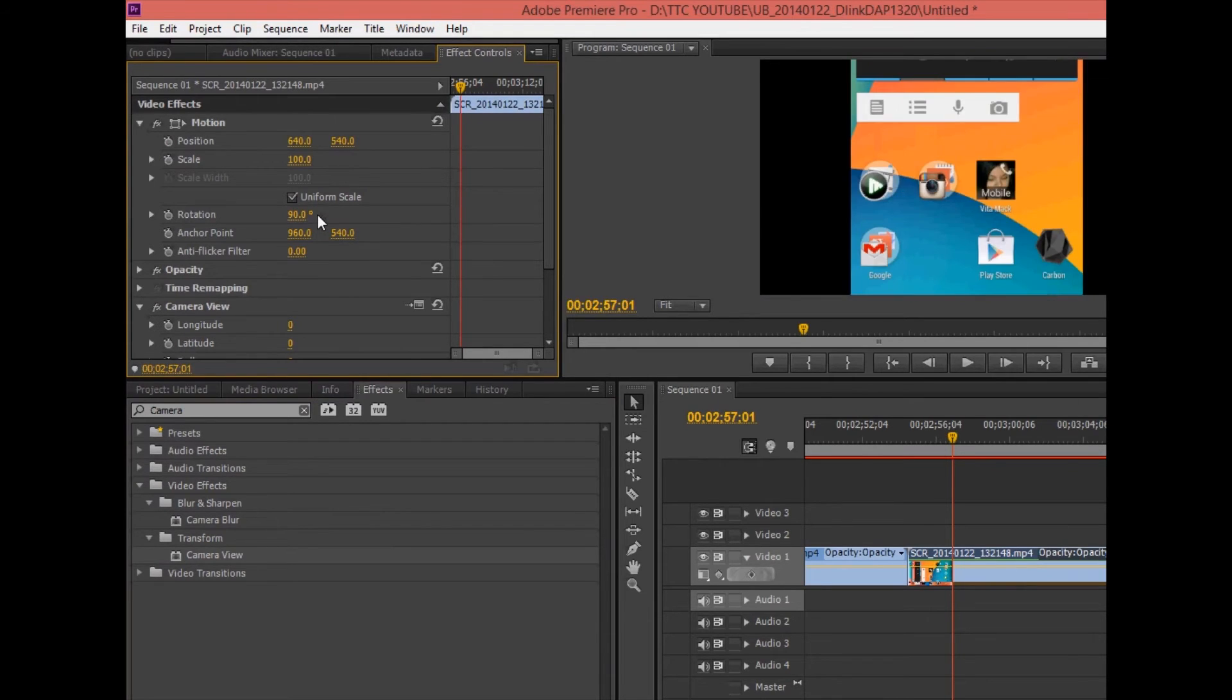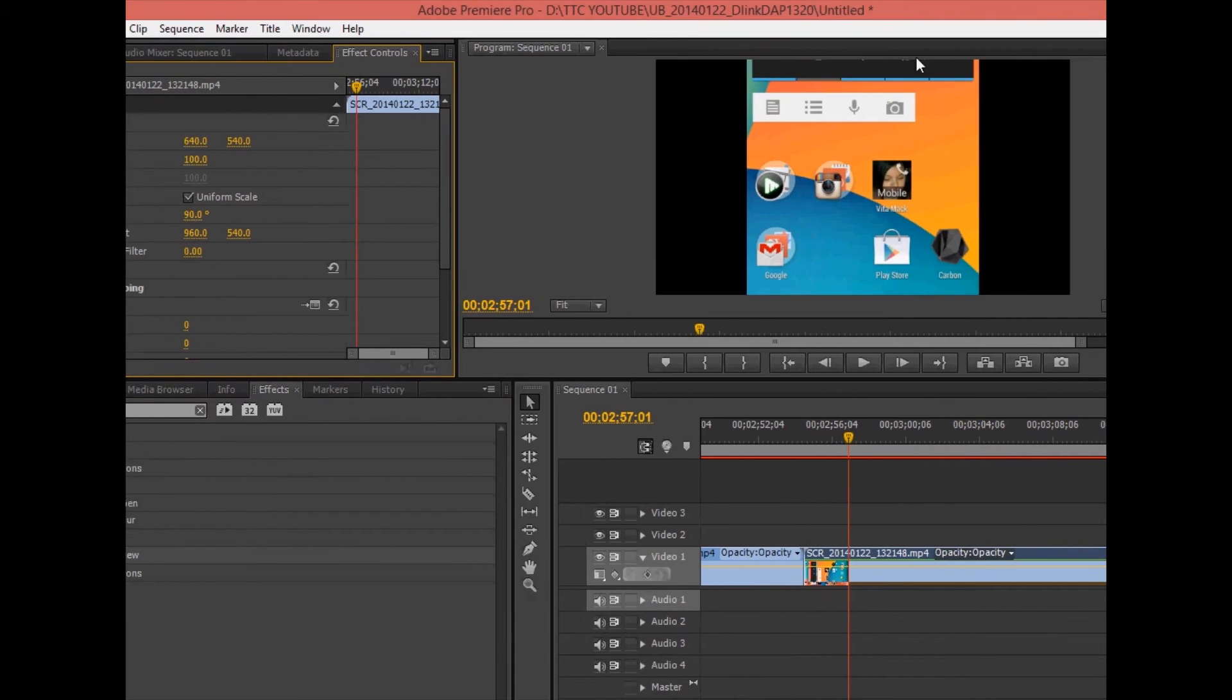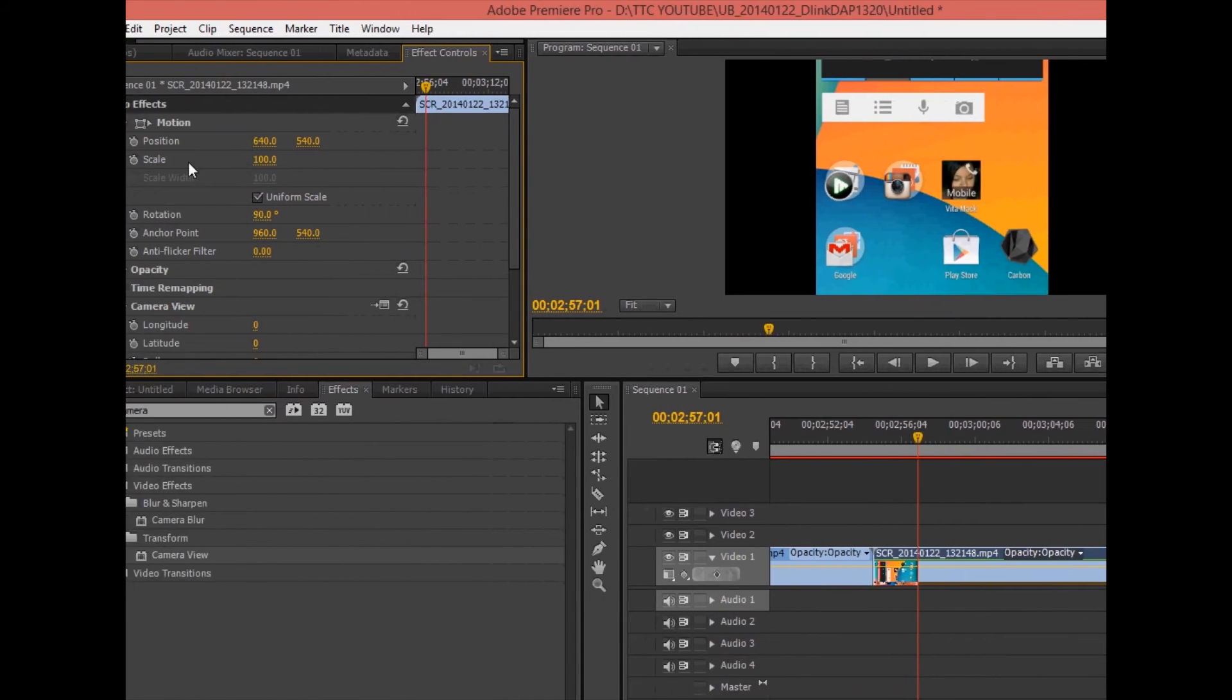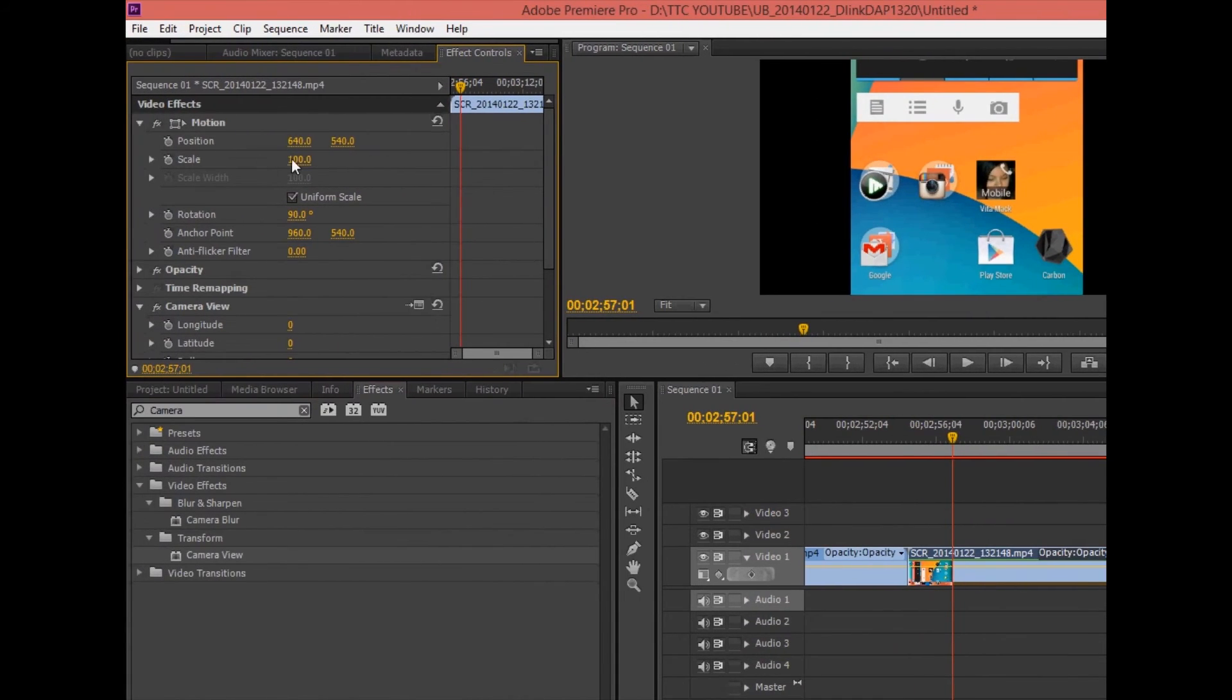And that will turn it over but you have a problem, the bottom and the top are cut off. So to fix that you go to scale and in my case, I'll type 55.